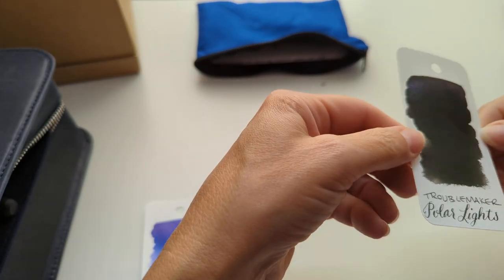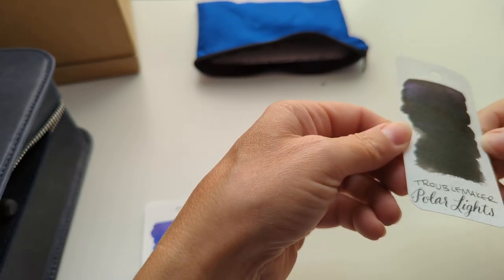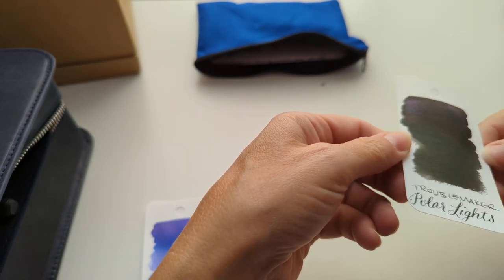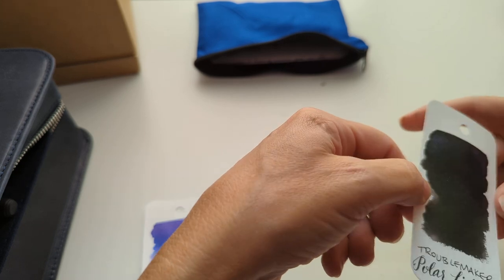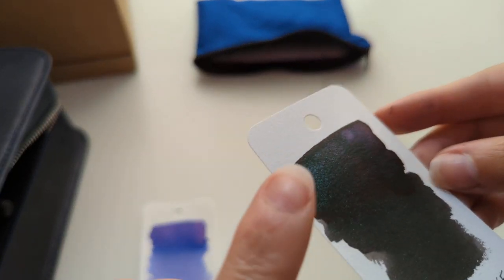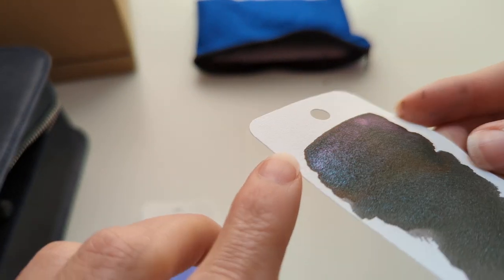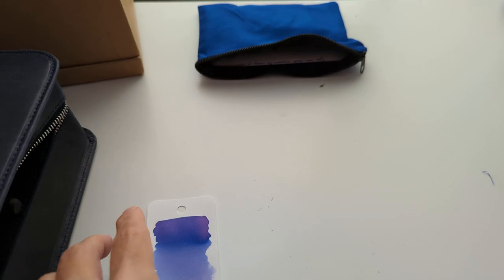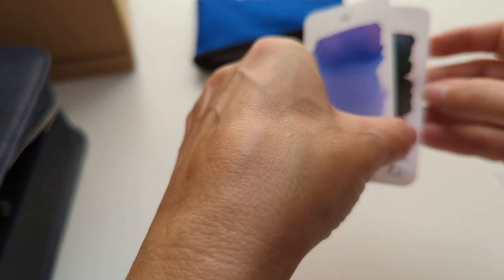I see, well maybe the sheen is all like a teal-y color, a greeny teal. But here it looks almost pink. So perhaps it's actually like holographic or duochrome.